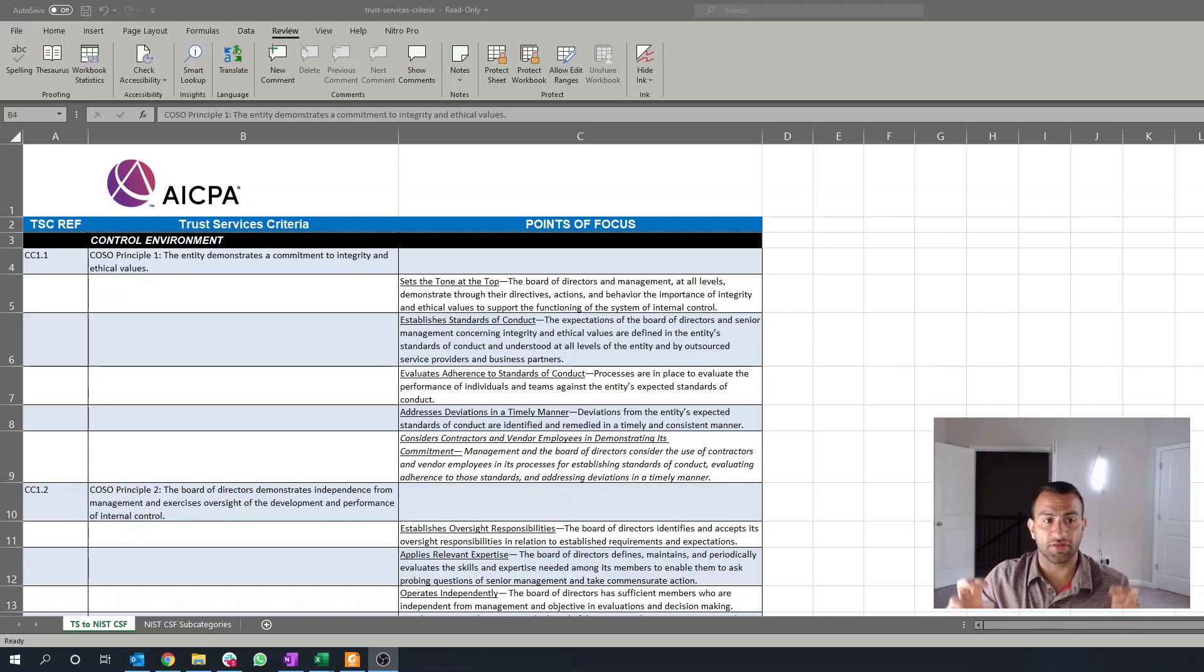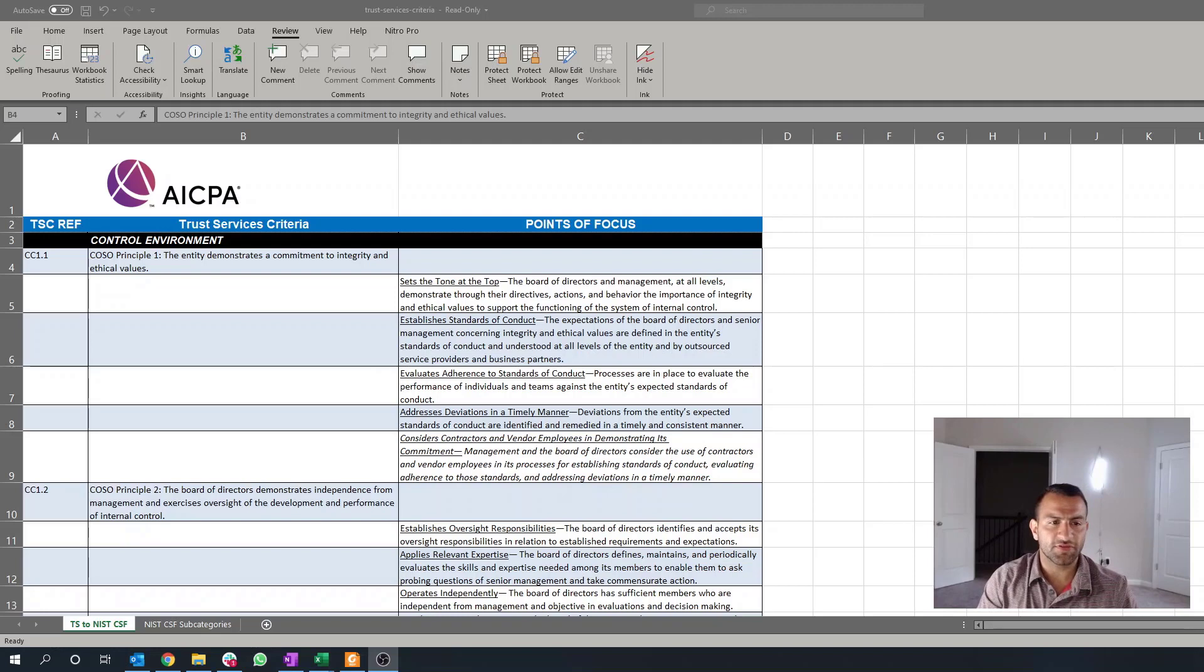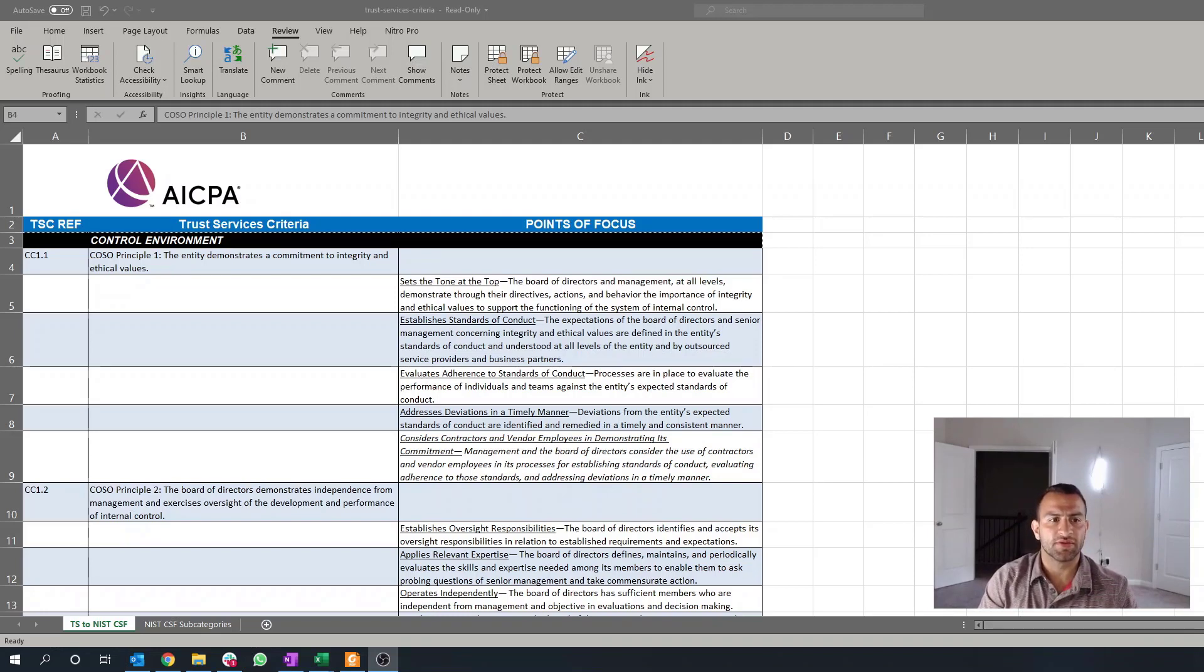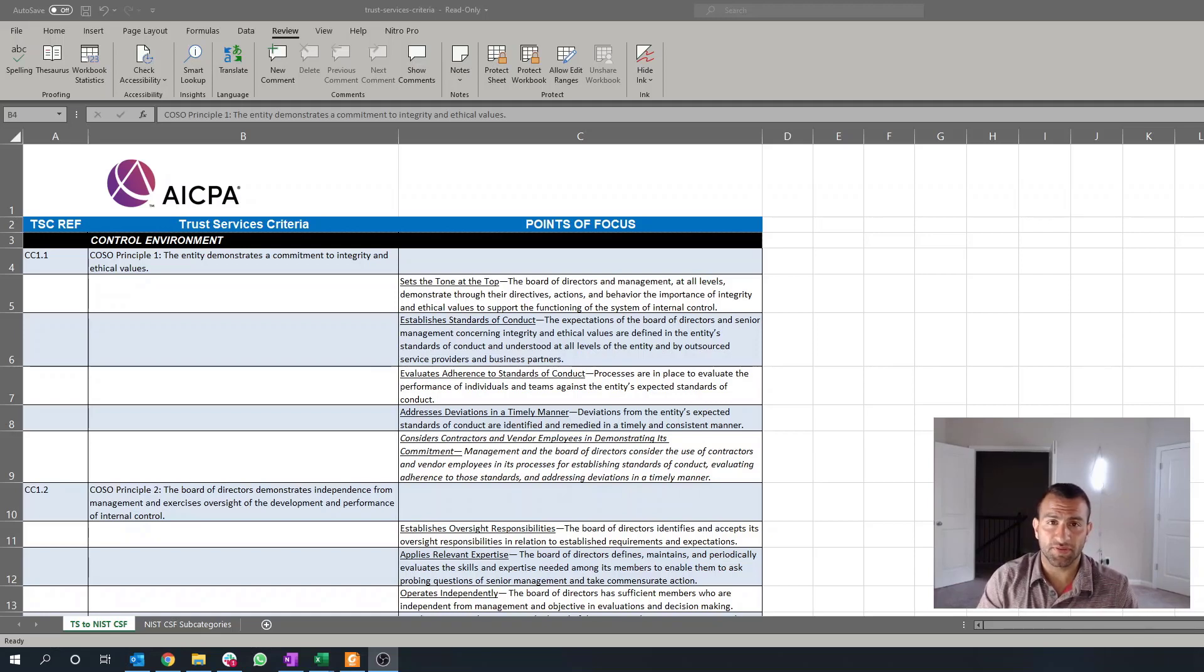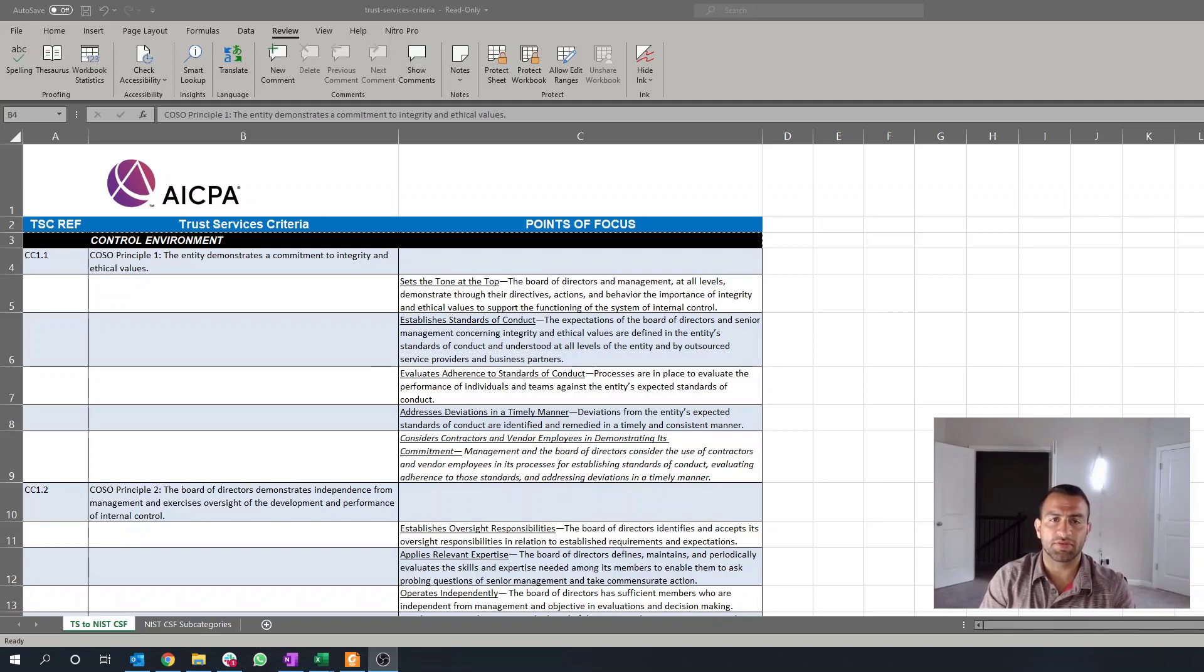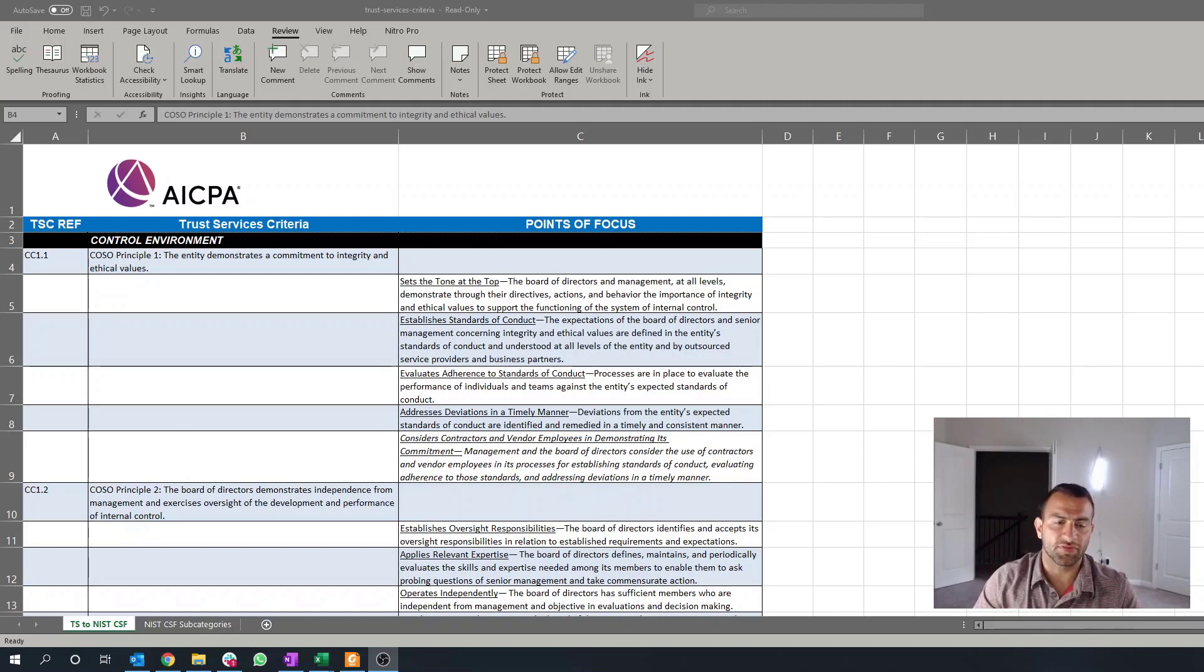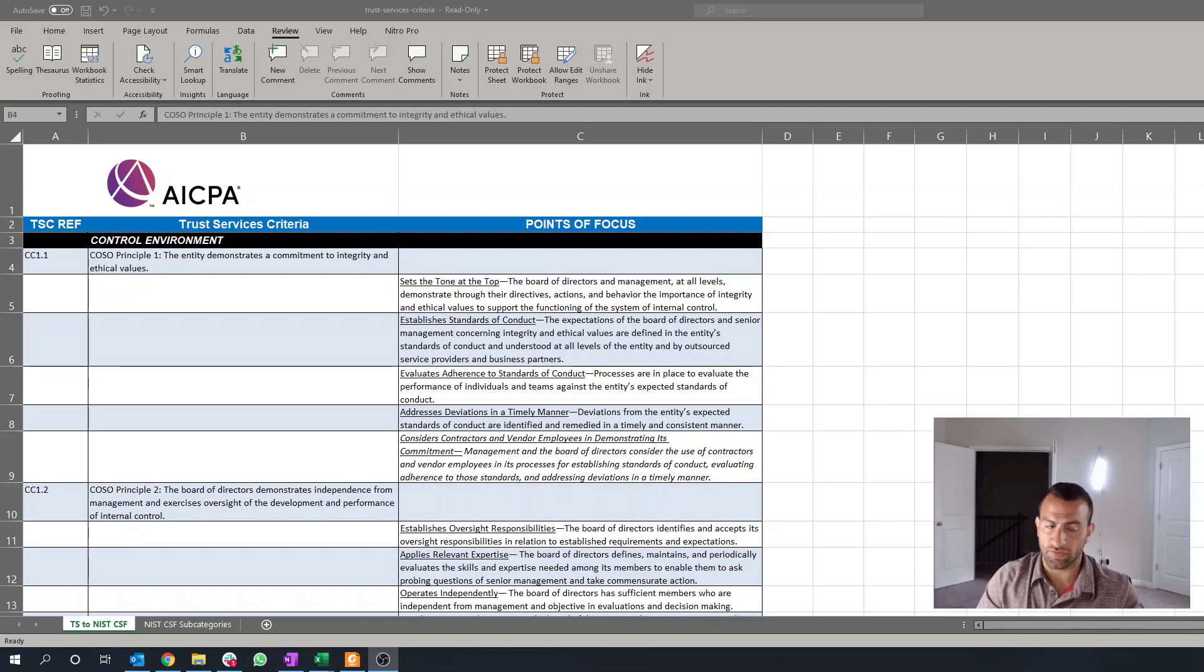So, when I consider setting the tone at the top, this really comes to a question of what documentation or what evidence do you have in place to show me that your organization is setting the tone at the top? This is typically done through an employee handbook, and kind of covers from top to bottom all the things that the top-level management has considered important to their business, the functioning of their organization, and supporting of the system of internal control.